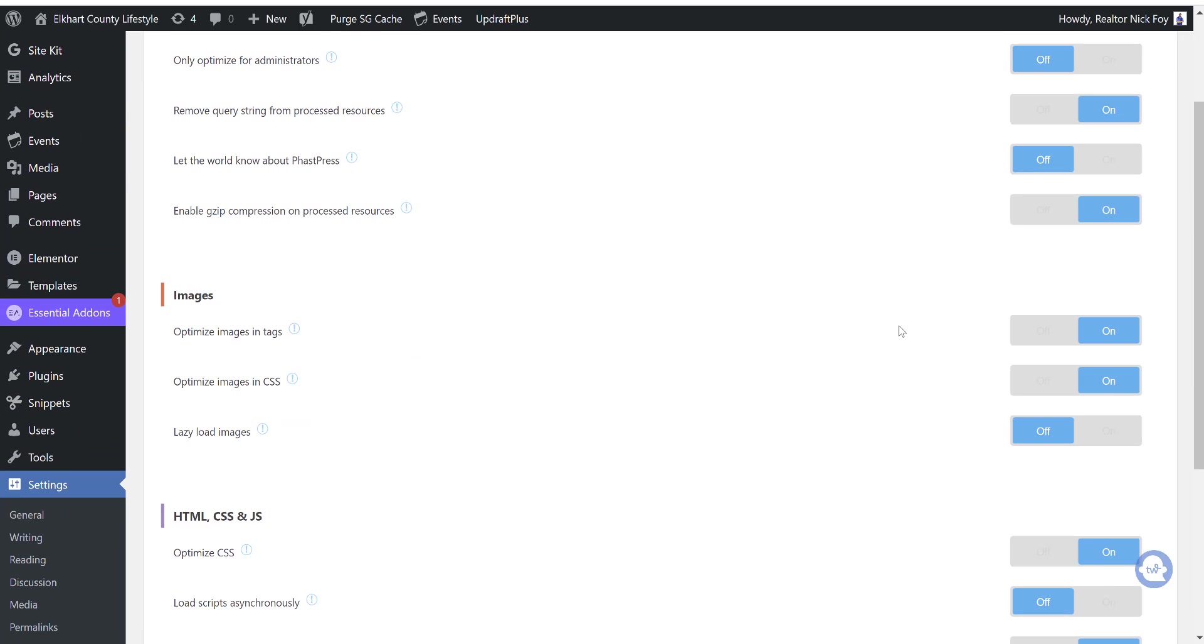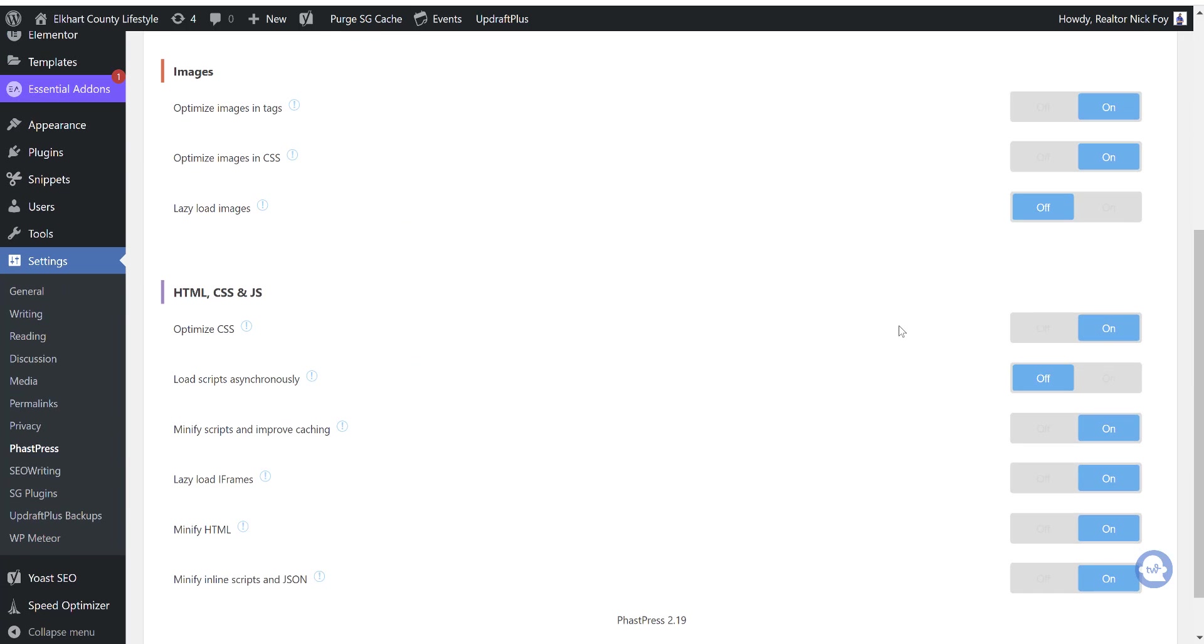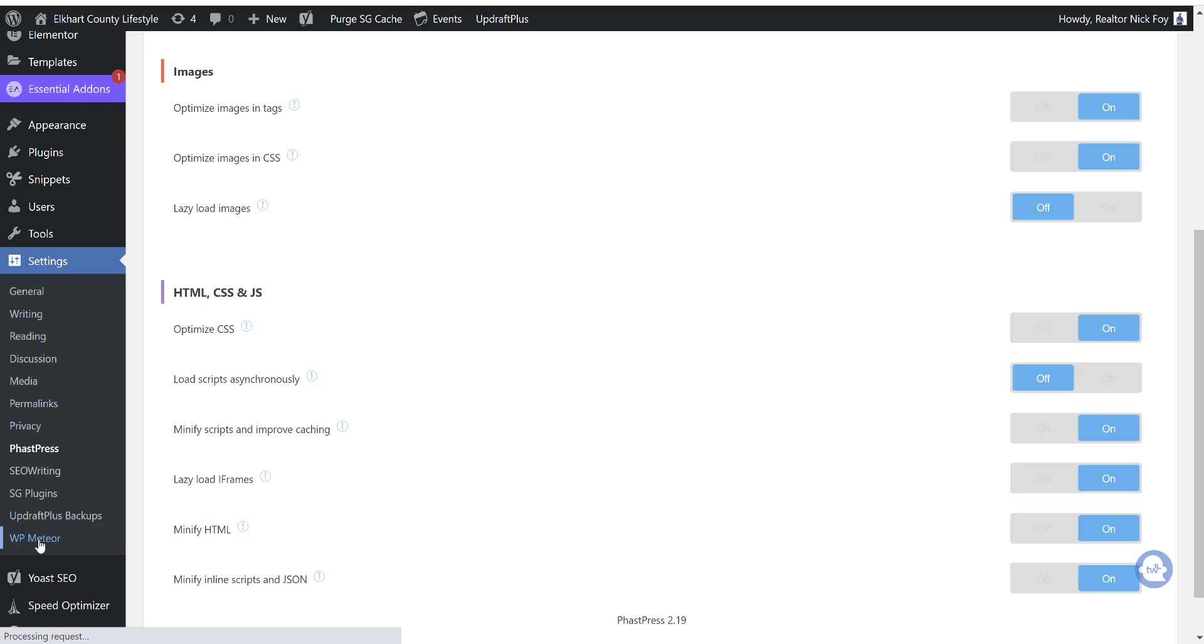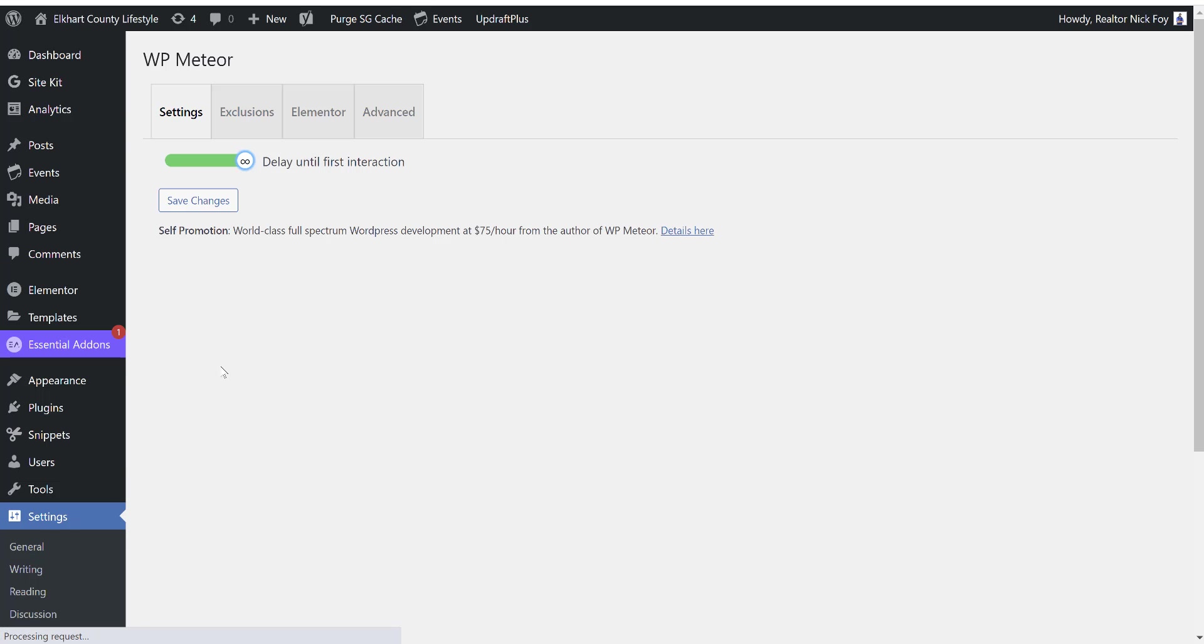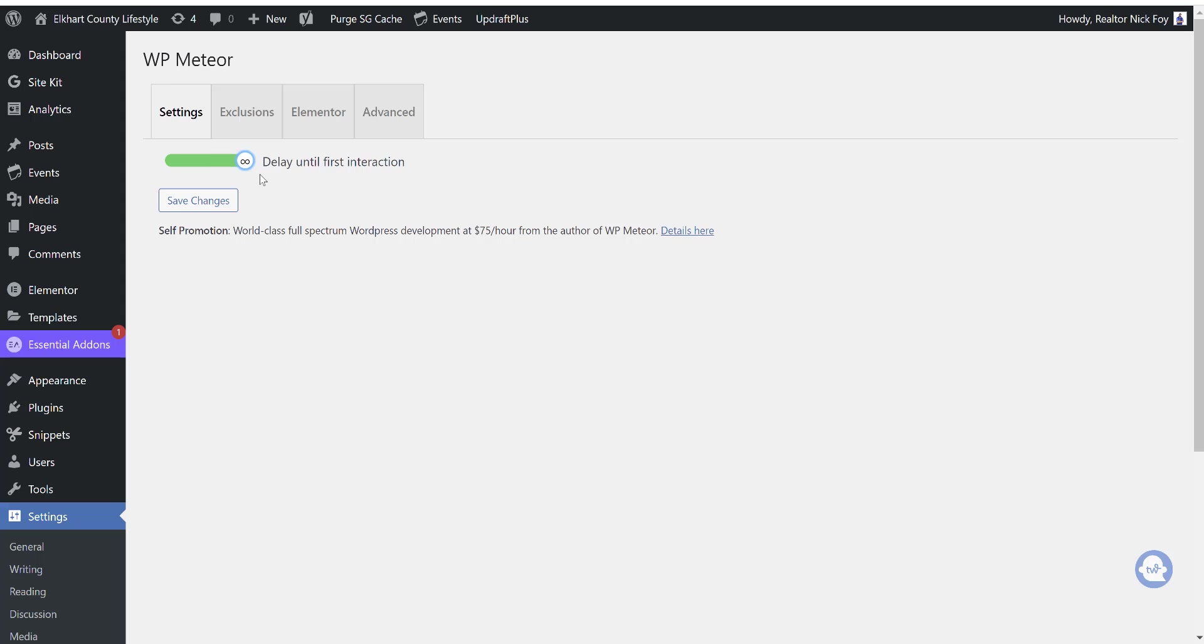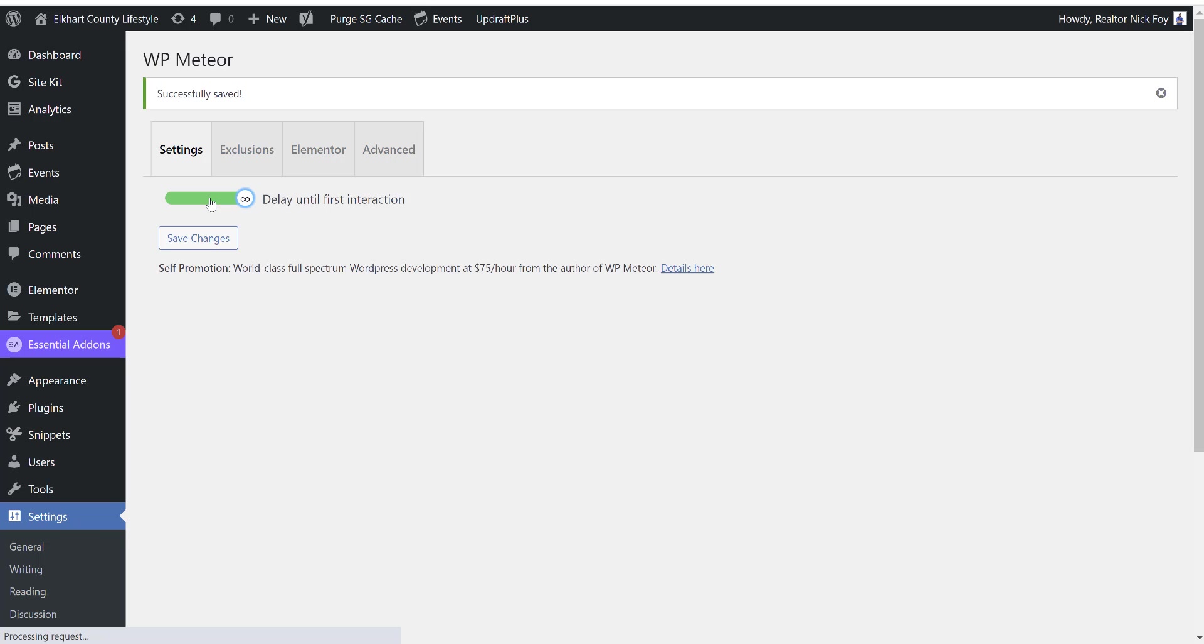So that's it for that plugin. You can replay this page, this part of the video, if you need to see again which ones of these, how to set them in your settings. Going on to WP meteor. This one's real simple. This by default is going to be all the way over here at zero LCP optimization only. We're going to go ahead and just drag it all the way to the right so it says delay until first interaction and we're going to click save changes.